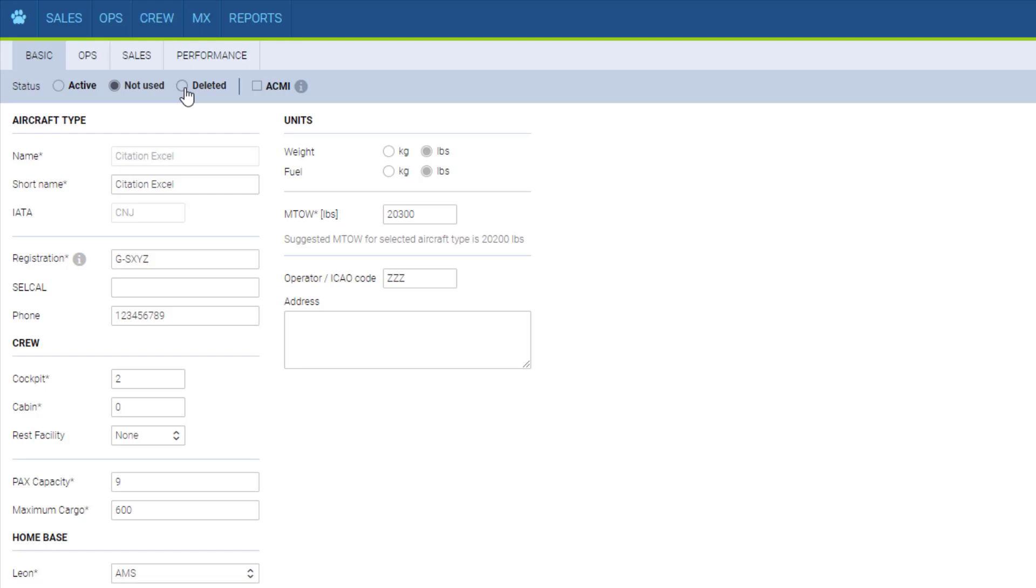Here at the top we have the status. Make sure this is always set correctly because the status active will include this aircraft in the monthly invoice even if it's not marked for a full calendar month.